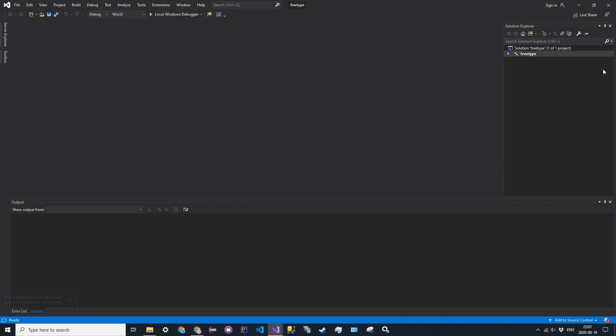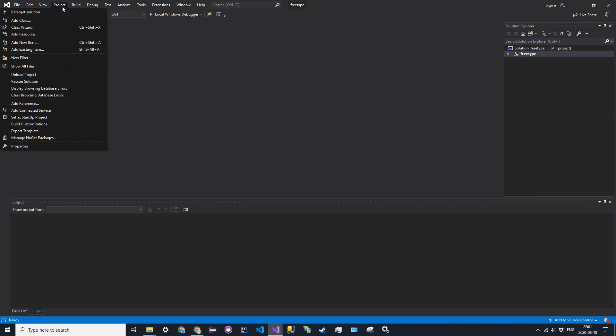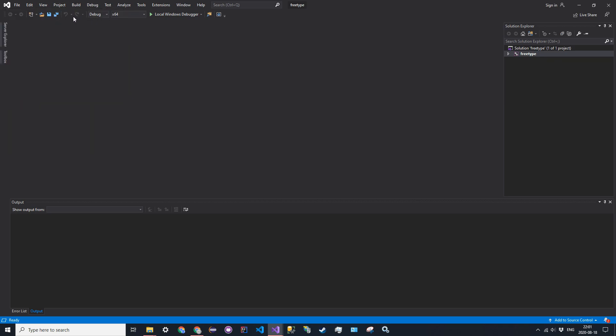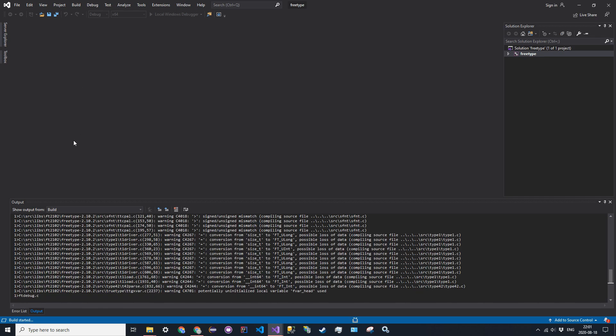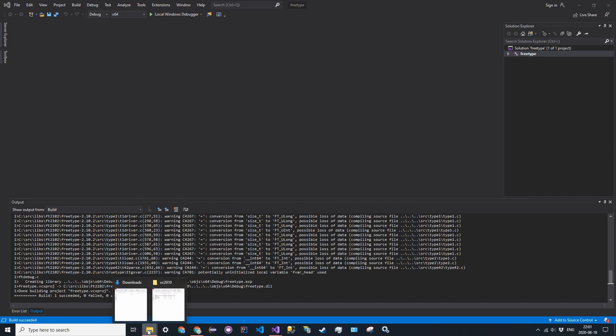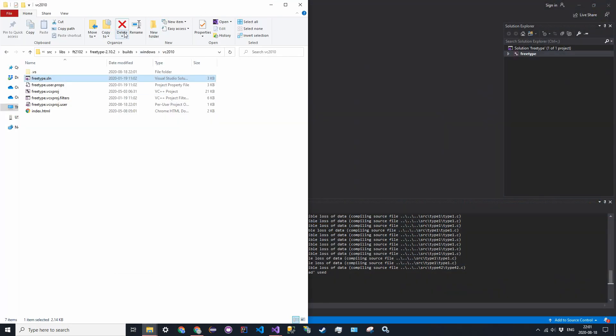So you see that you have the solution open. Just go ahead and change the configuration to debug x64 because OpenGL is in x64. Now do Ctrl-Shift-B or build and then build solution, either one. And this shouldn't take too long. It's not that big of a library.